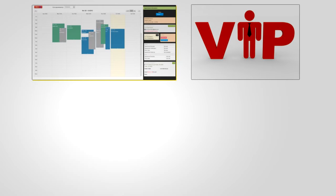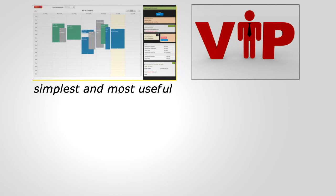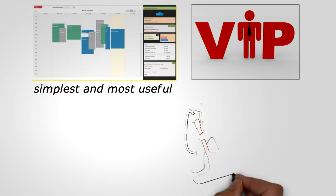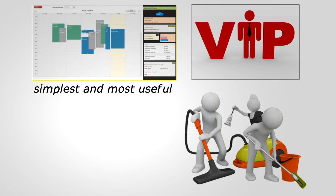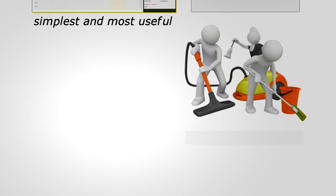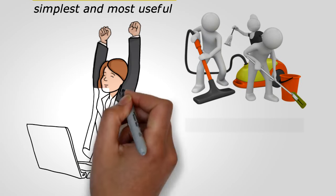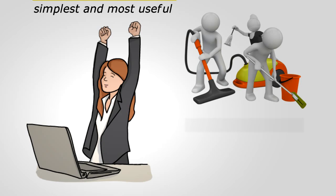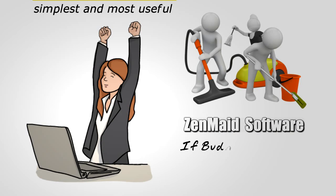So if you're looking for the simplest and most useful cleaning business software on the market, you found it. Sign up for a free trial now and let us help improve your business today. Zen Made Software - if Buddha ran a cleaning business, he'd choose us.